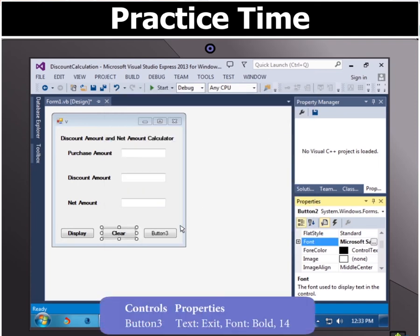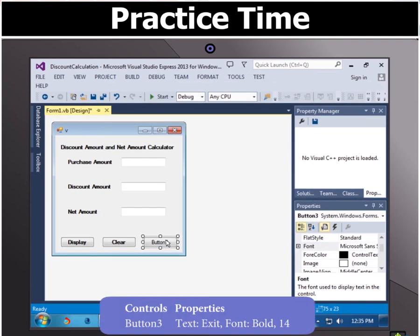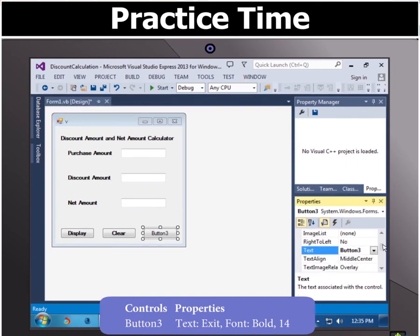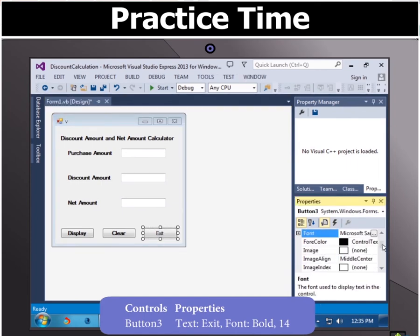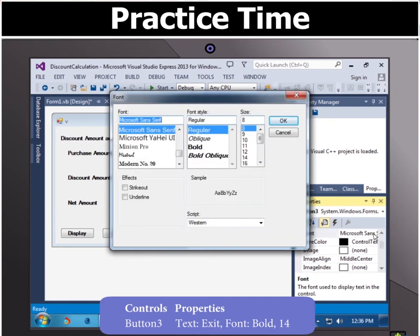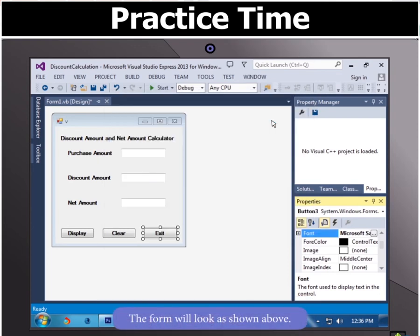Then click button 3 and click text panel in the properties group and type the text exit then select font option in properties group select font style bold and size 14. You will notice that the form will look as shown here.